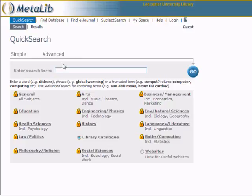However, all the databases are locked, indicated by the padlocks. You must log in to enable the databases.